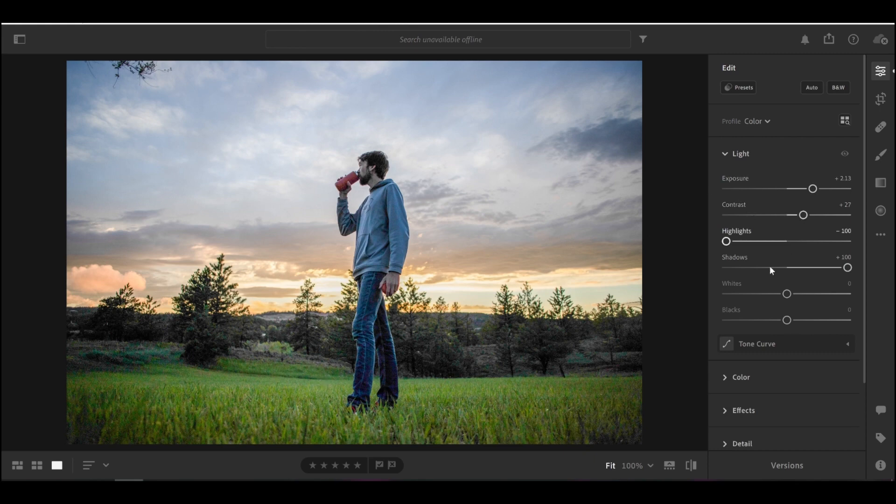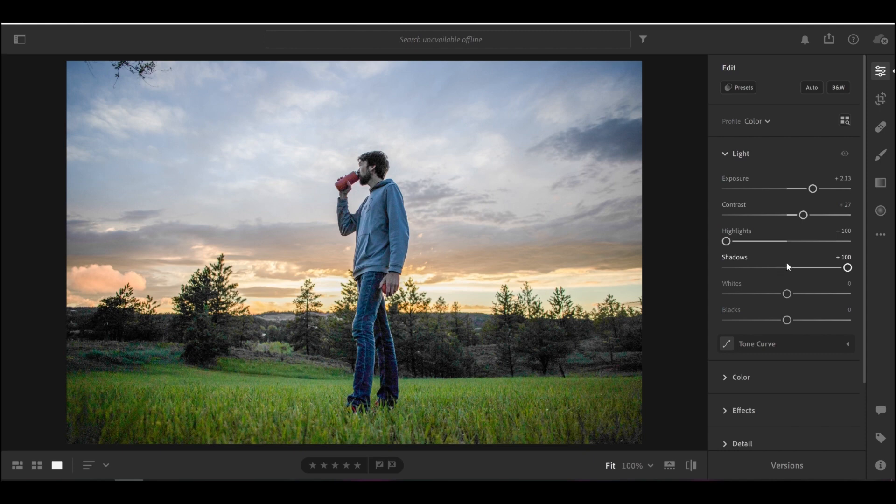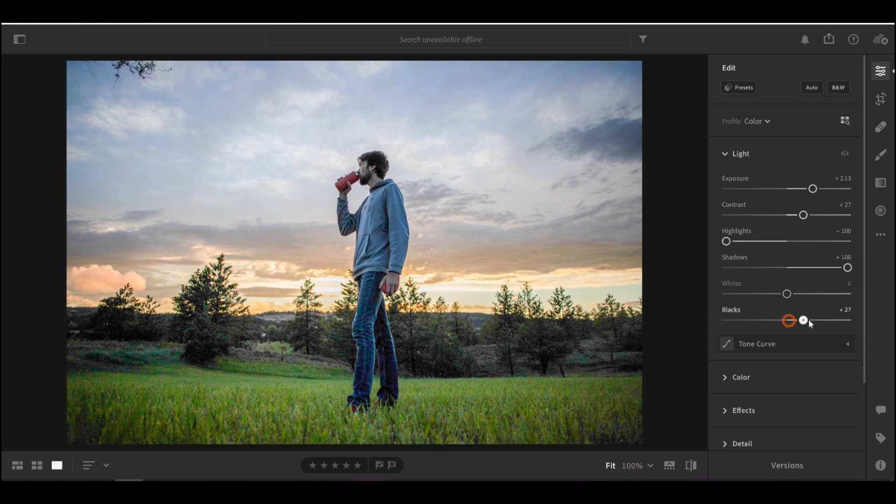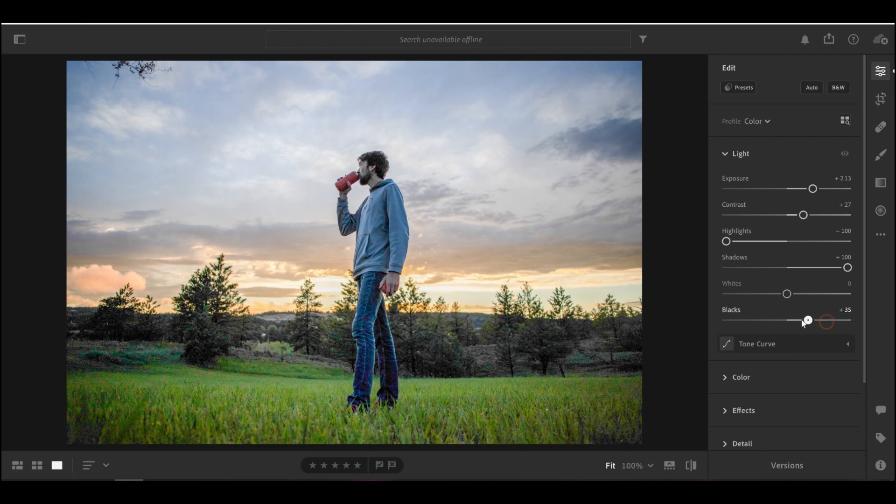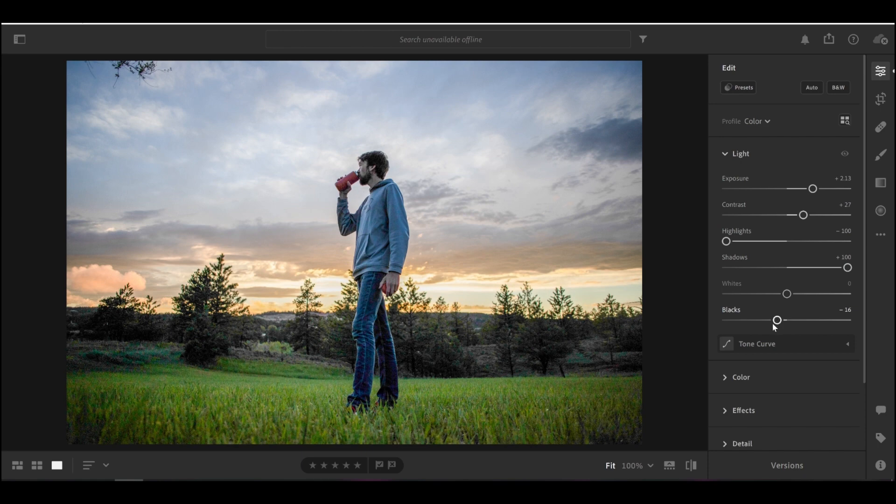If I wanted to do that a bit more, I could even come to the blacks. And this blacks slider works kind of the same way as the shadows slider does, but it only affects the darkest of the dark areas. So you can see how I could brighten up the really dark areas here. There's really not much detail left in there. But if I wanted to make the photo a little bit more contrast, I can bring that down a bit like that.